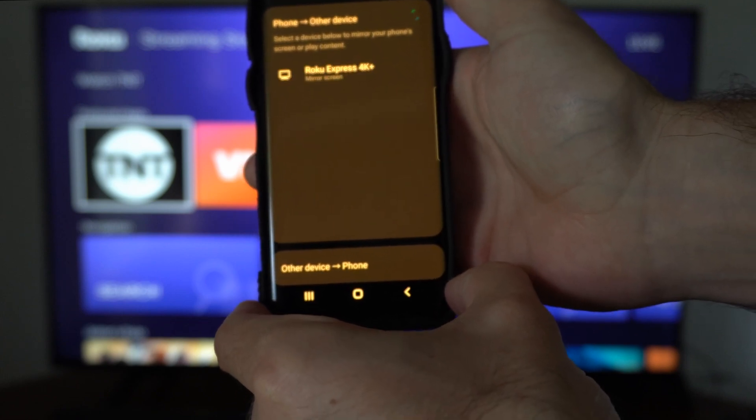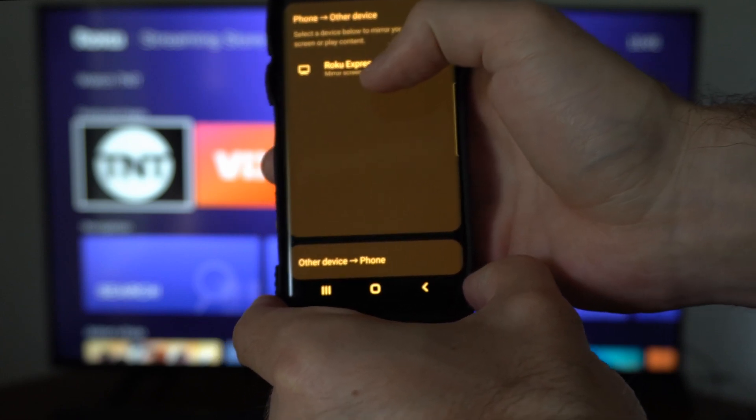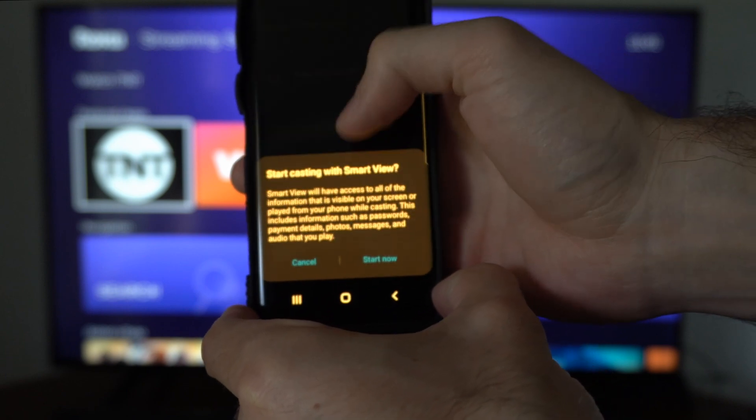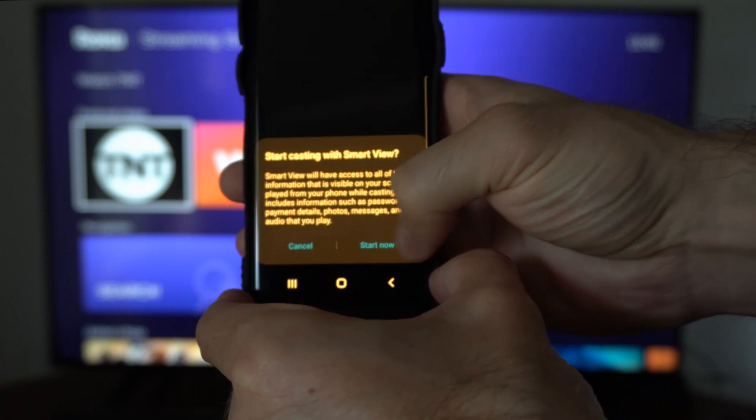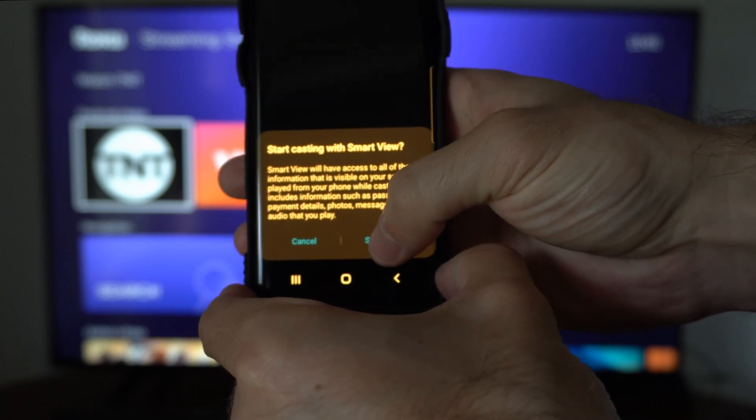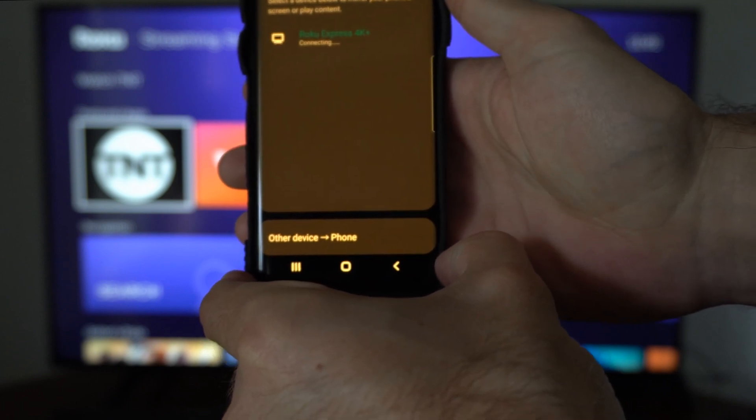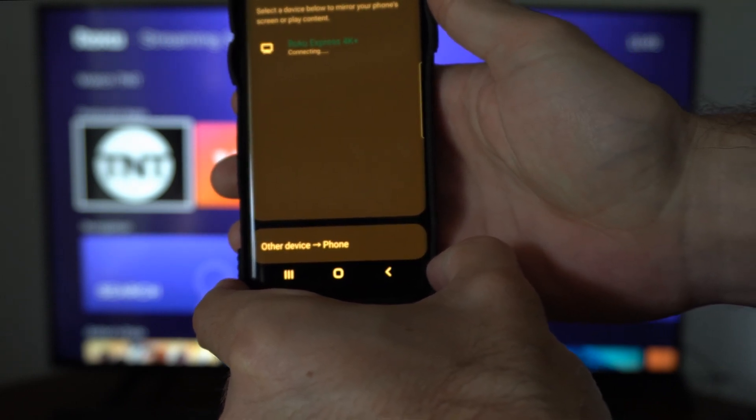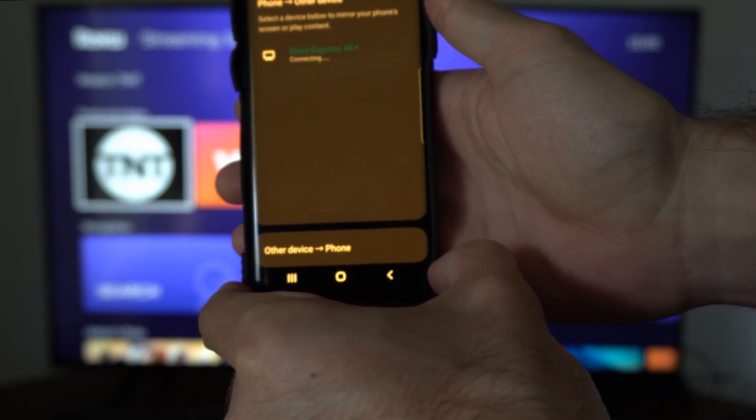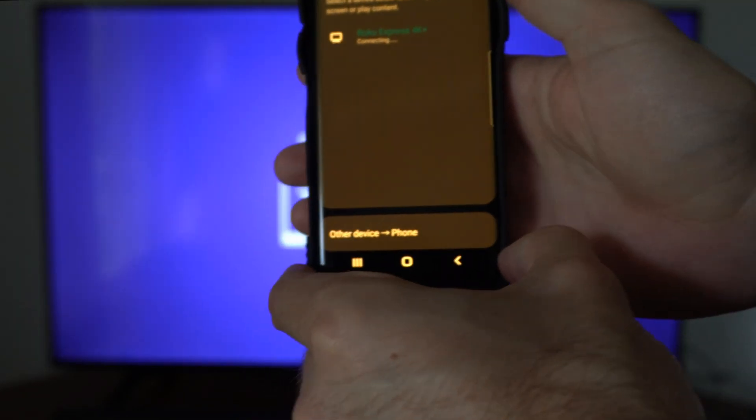And it's going to look for a device to connect to. So here's Roku Express 4K. Then once we tap on that, we can go to start now. And you might have to accept a permission on your Roku, but it's going to go ahead and connect to it.